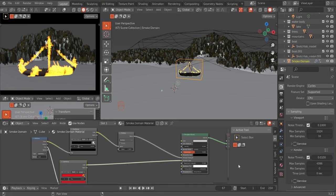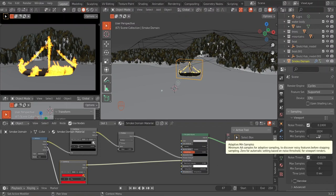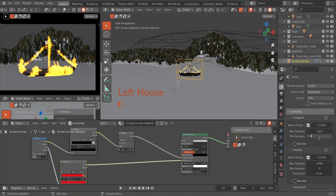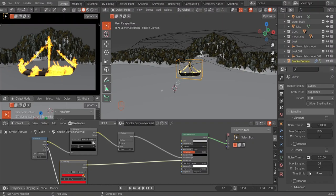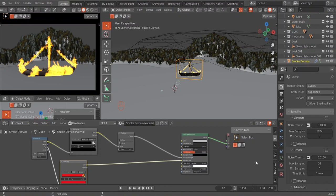I made a mistake — I only edited my minimum samples in my viewport. I'm going to switch that back to zero and change my max samples to 16 in the render tab. I'm also going to give it a time limit of one minute, which means if your render time reaches one minute it will automatically stop at the number of samples you have.